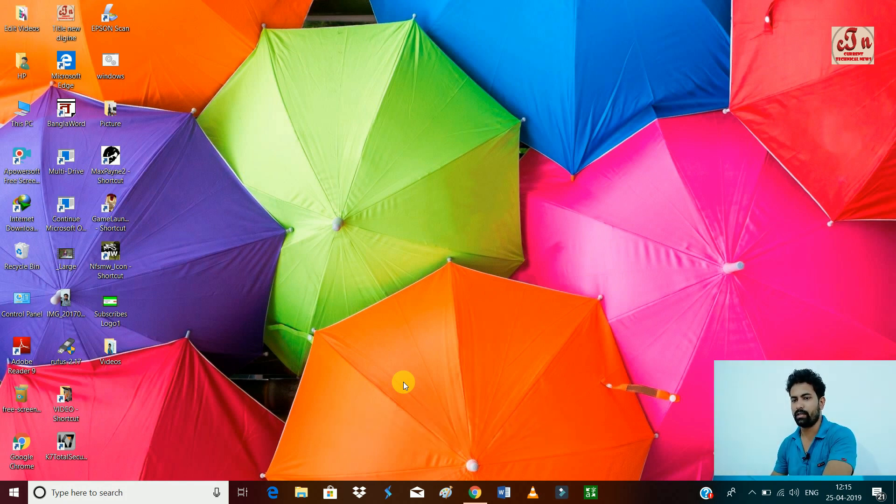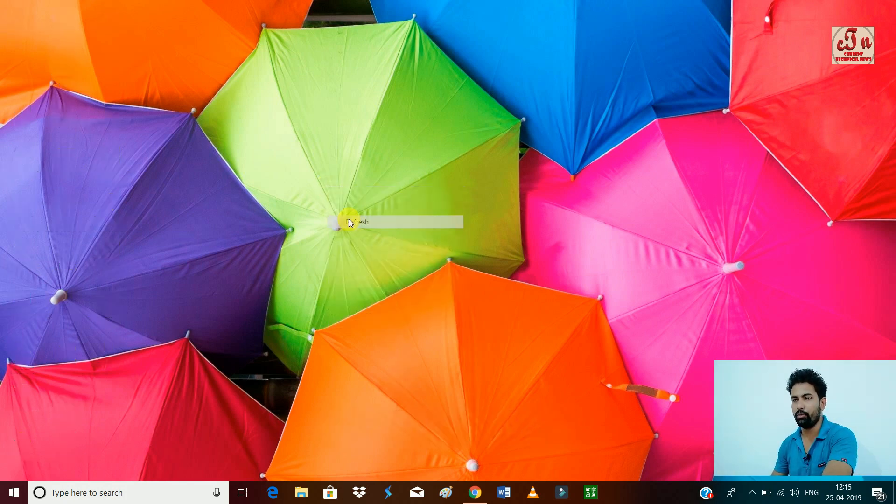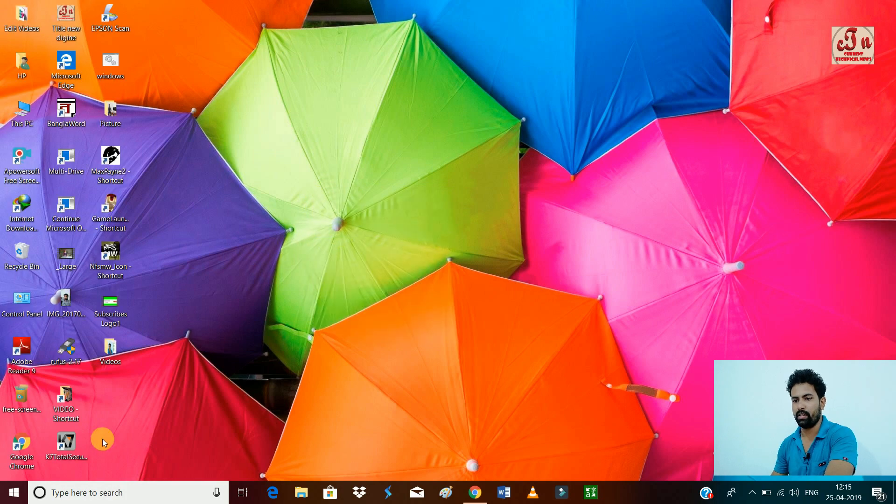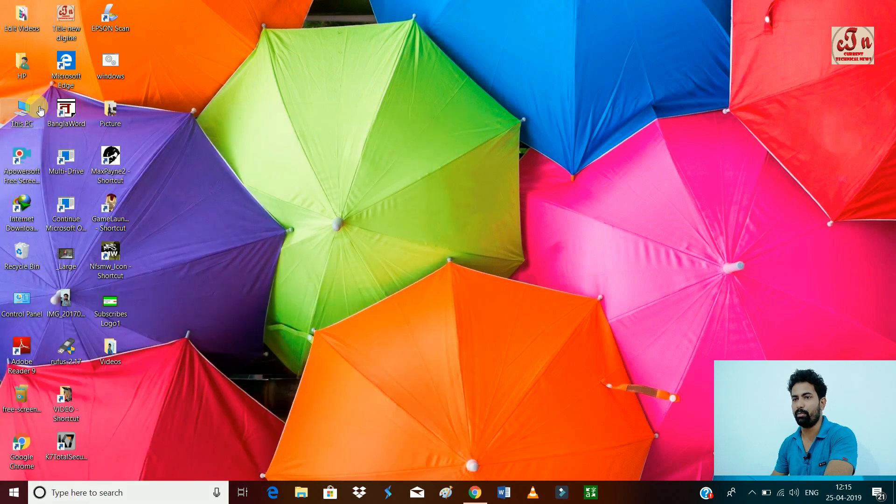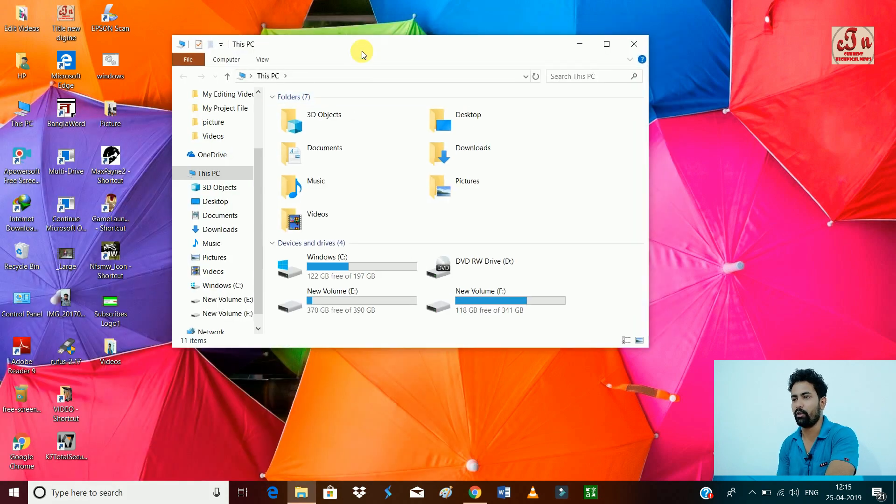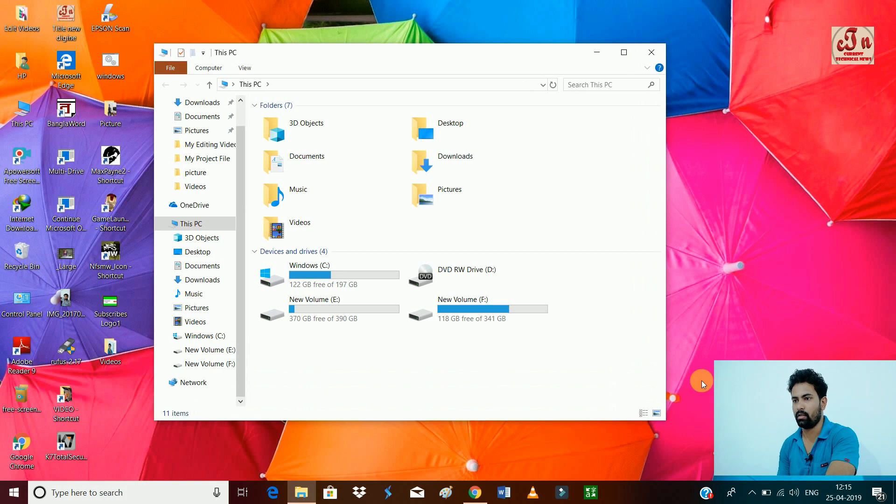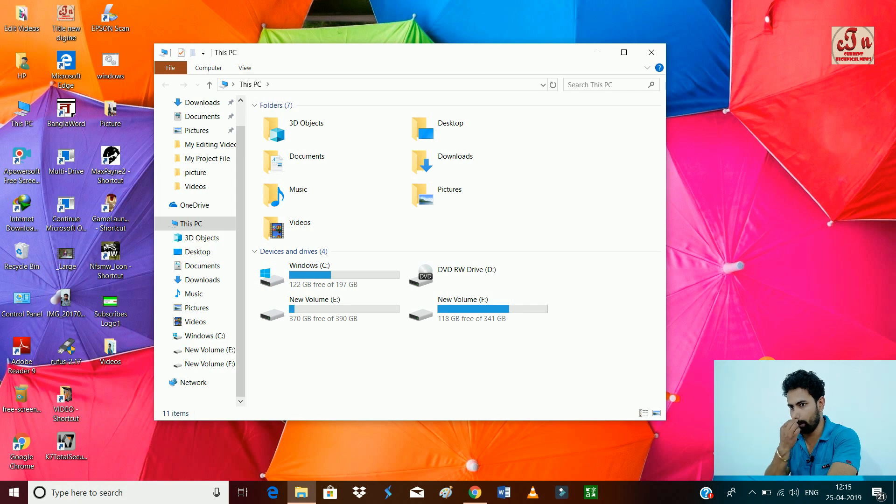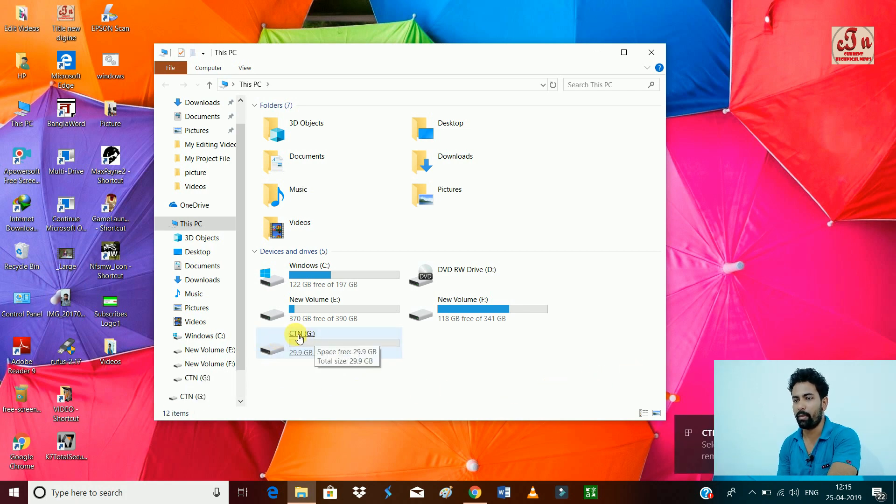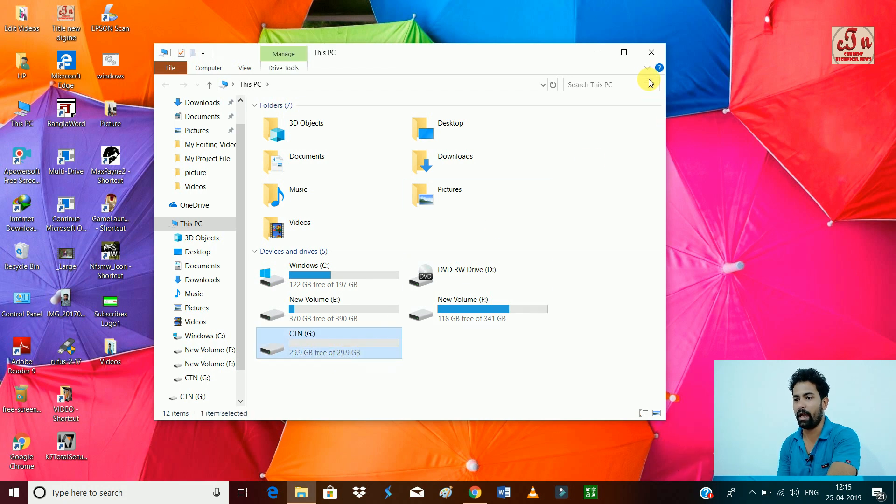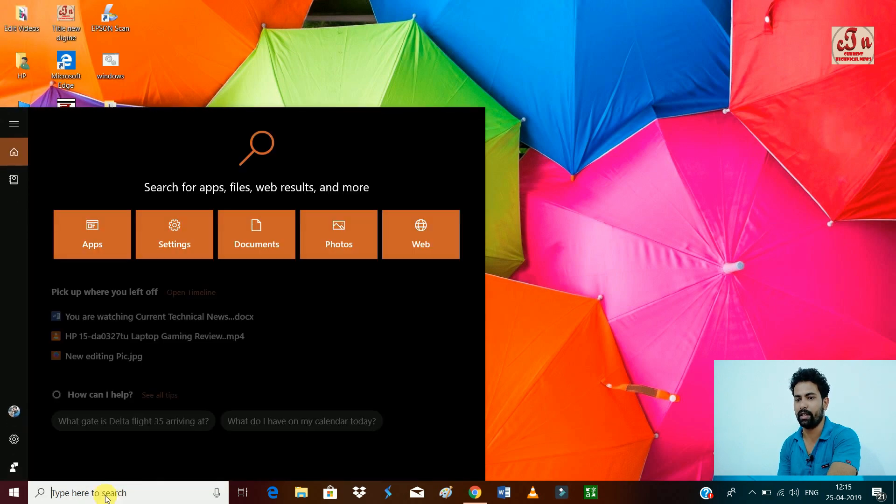Now I'm going to show you how to do this process. First of all, insert your pen drive. I'm now going to insert my pen drive. Let's do it. My pen drive name is CTN. You can see my pen drive name is CTN and it is 32GB, showing 29.9GB.